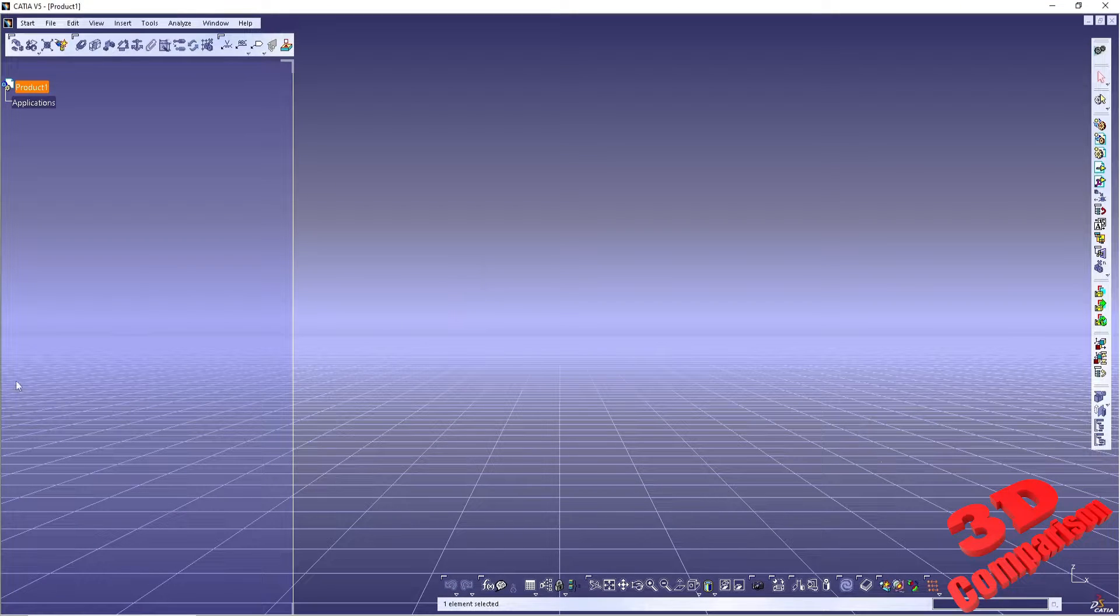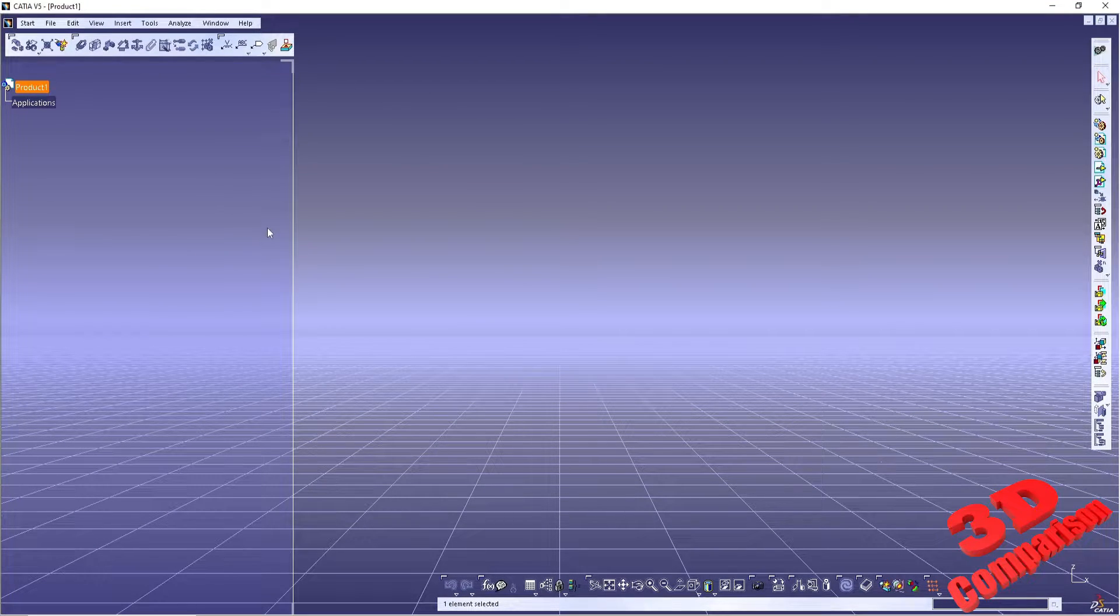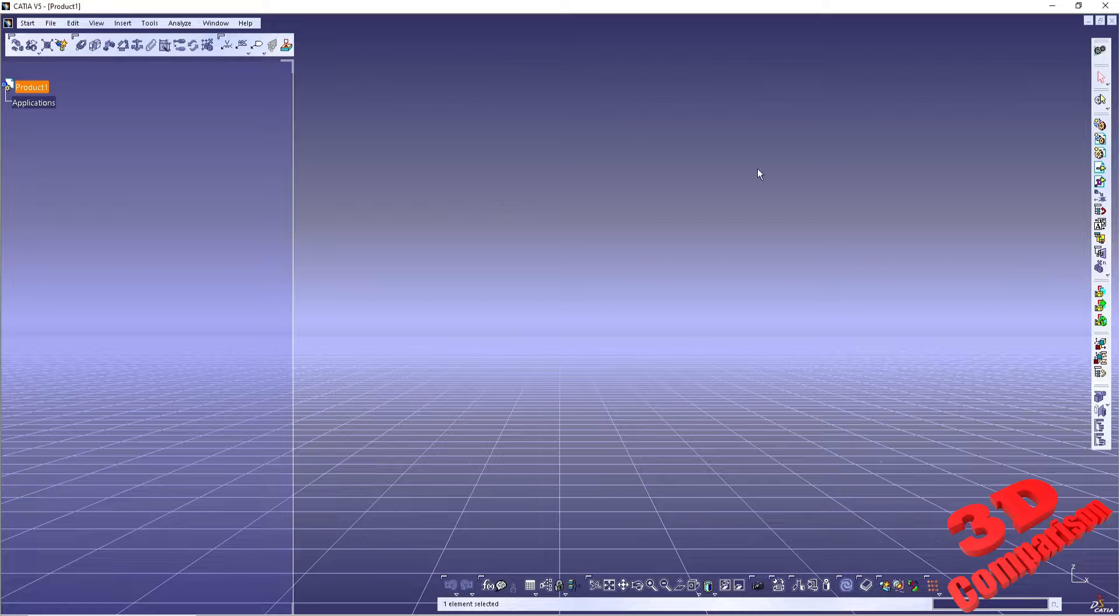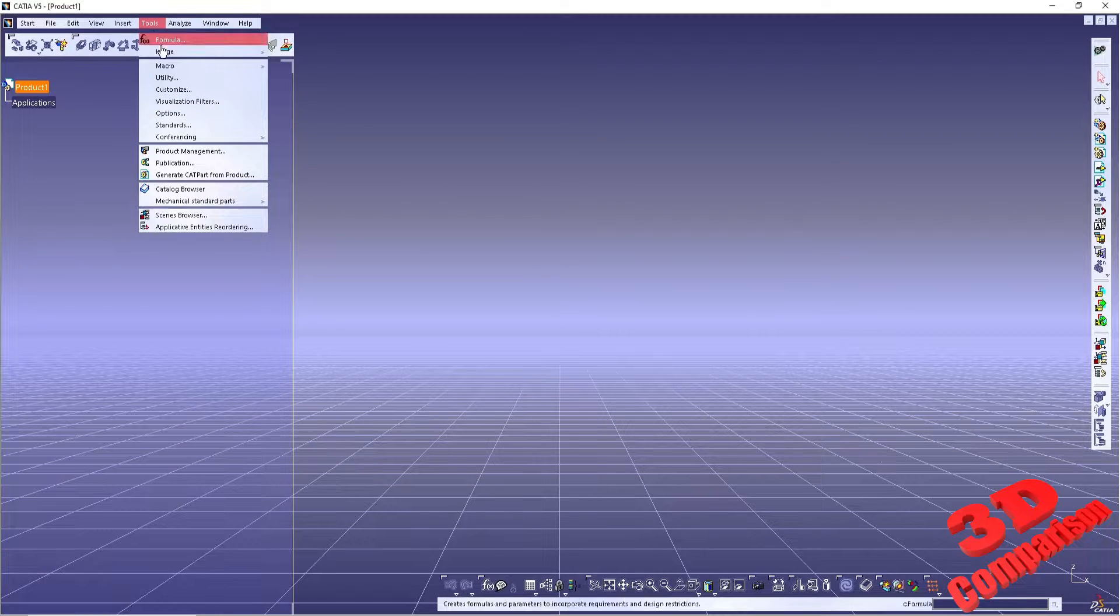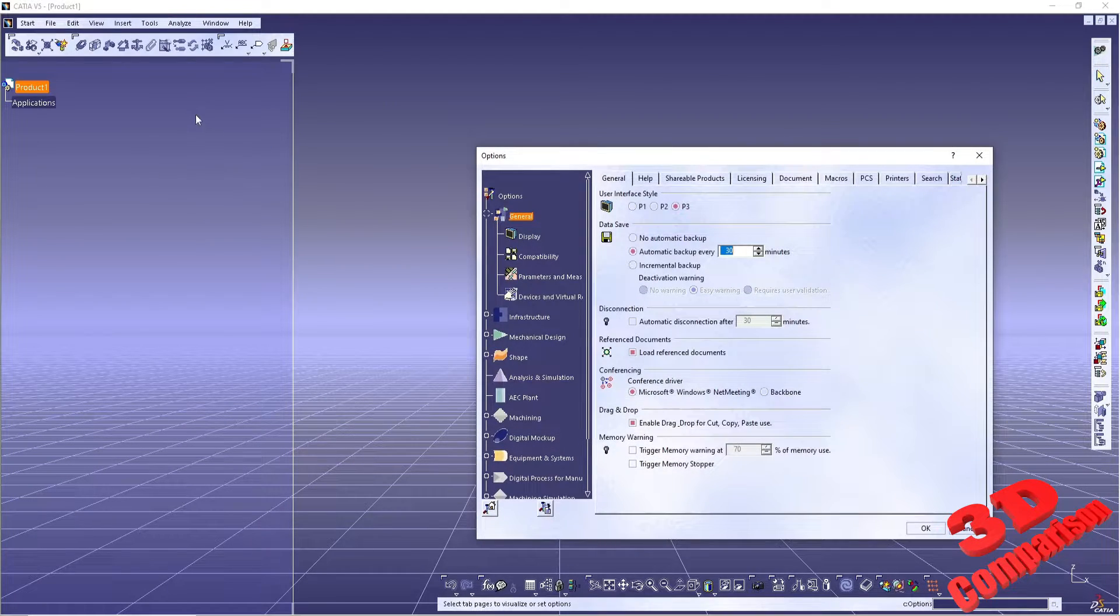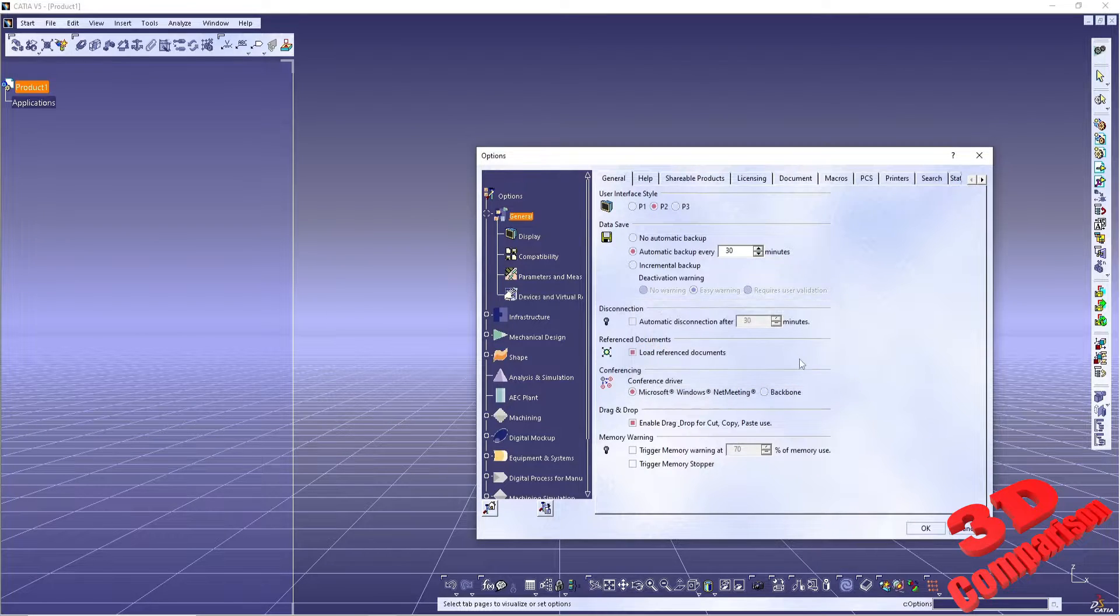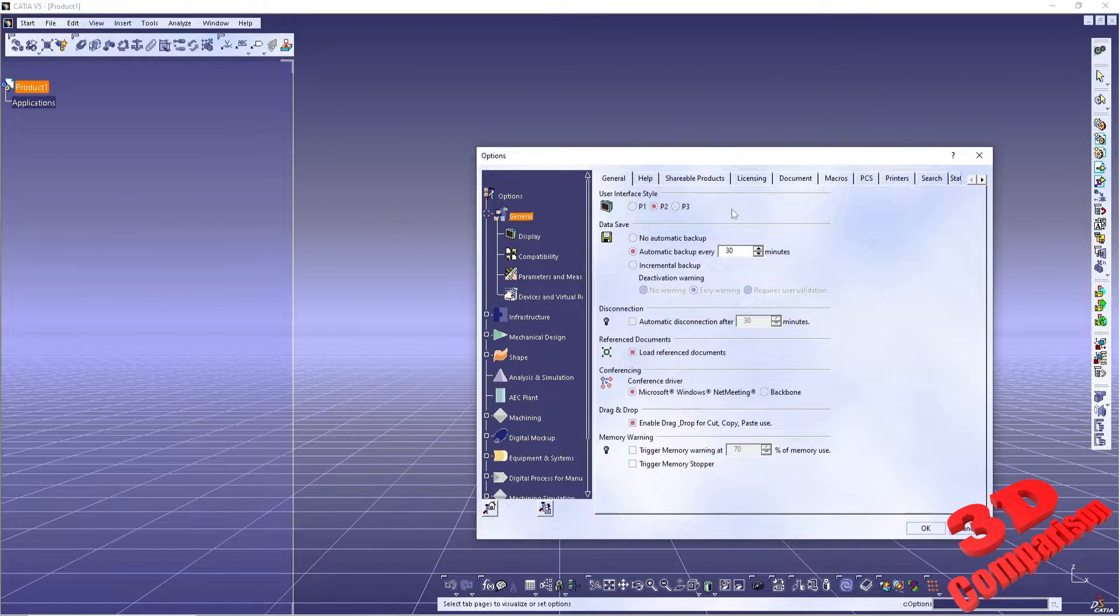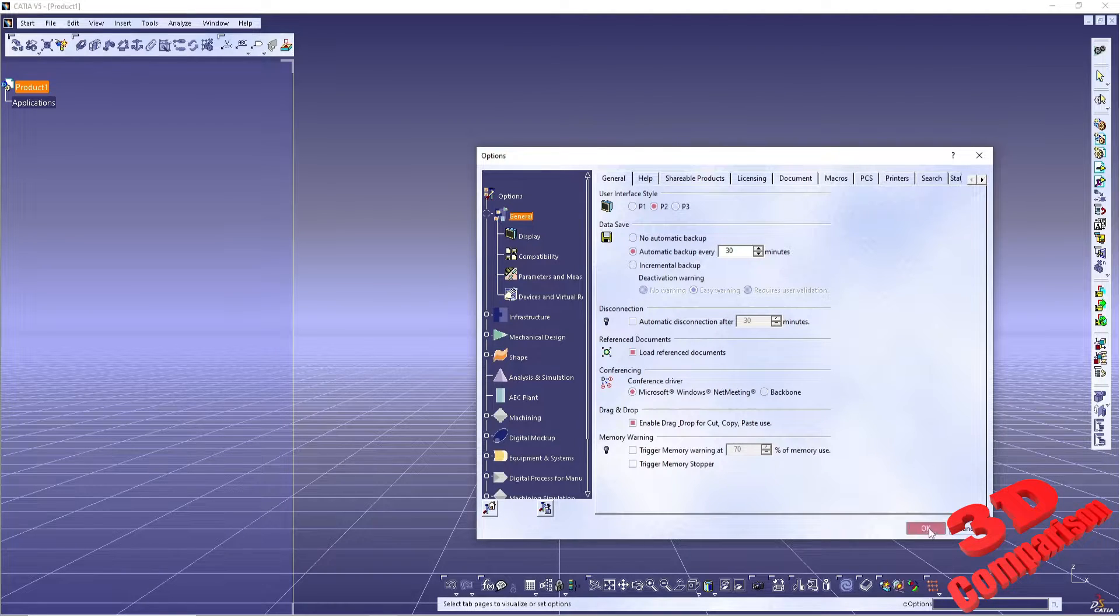Now after restarting the software, depending on your license, the software may go to either P2 or P3 by default. In my case it went to the more modern UI, P3. But I prefer the style of the older P2 UI. Therefore, within Options have it changed back to P2 and afterwards restart the software one more time.